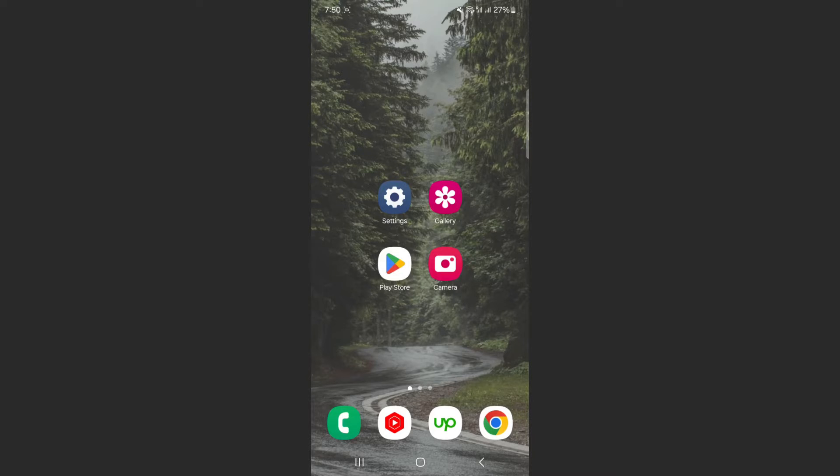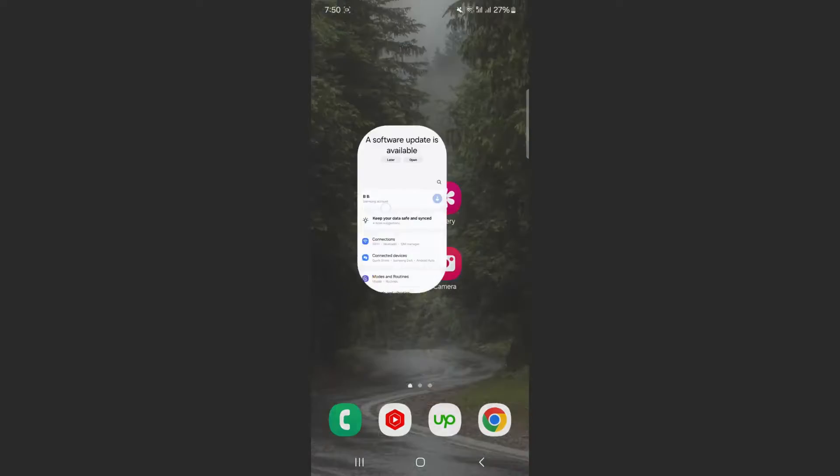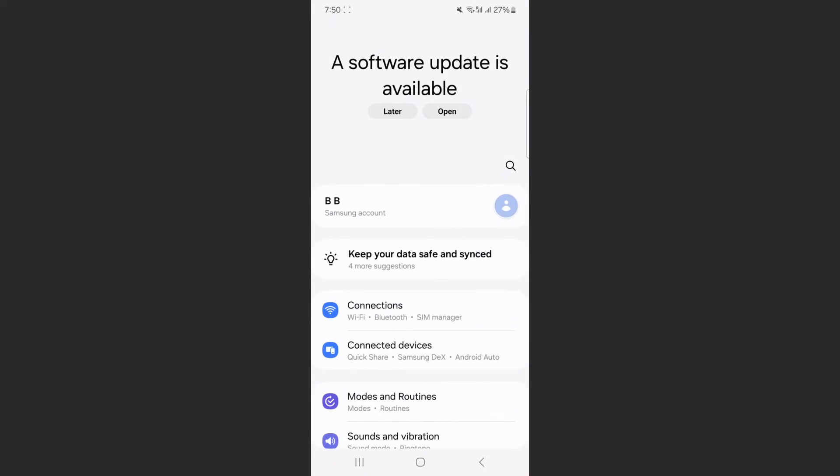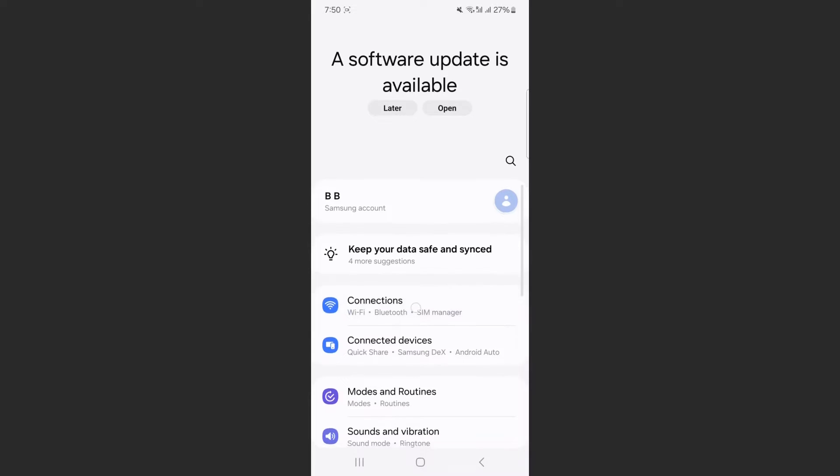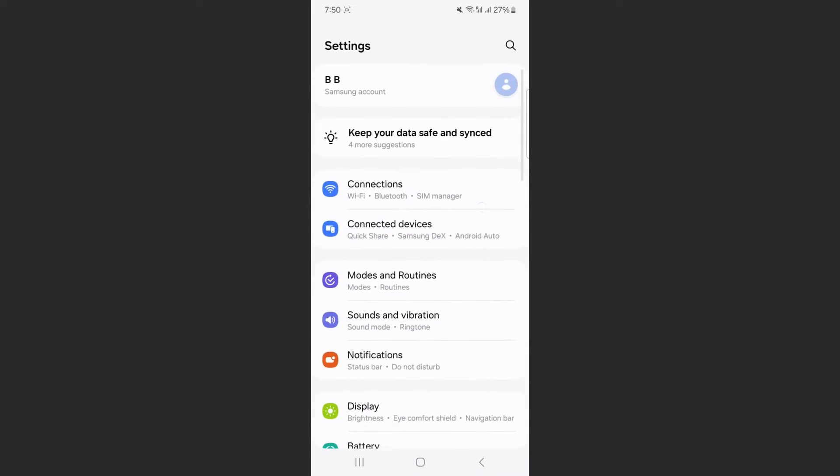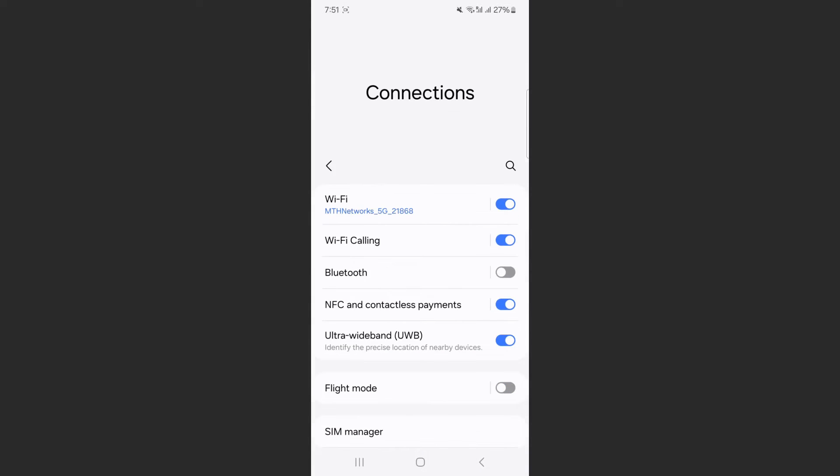So the first thing I want you to do is head over to your Settings and then look for the Connections feature. Right here in my case, it's right at the top. Tap on that, and if you take a look right at the top here, you can see the fourth setting is NFC and contactless payments.